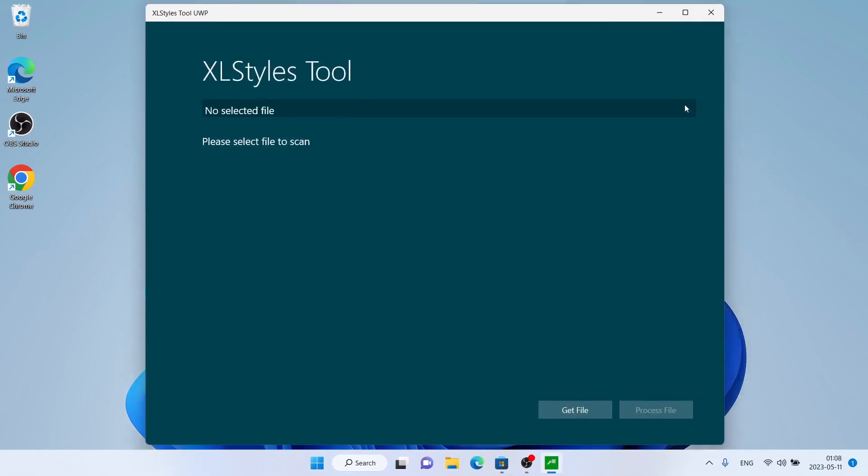So this is how to download and install XL Styles tool for Windows. Thanks for watching.